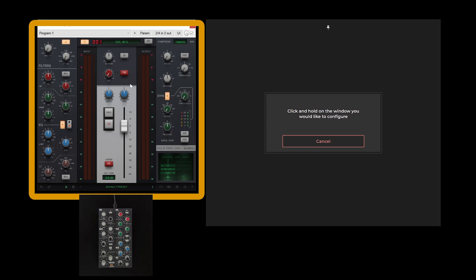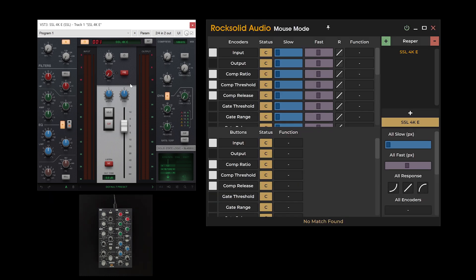Click and hold the plugin window as instructed. This process should complete within two seconds. If mouse mode has not configured your chosen plugin window after two seconds, it likely indicates that the necessary permissions have not been granted as mentioned earlier.